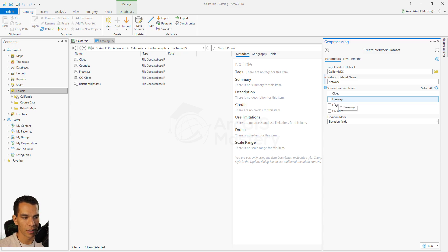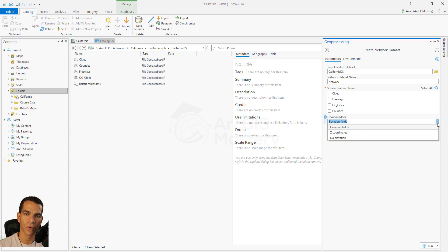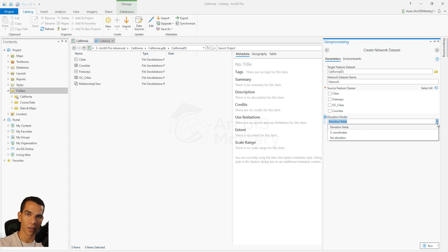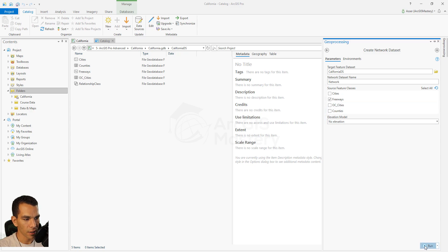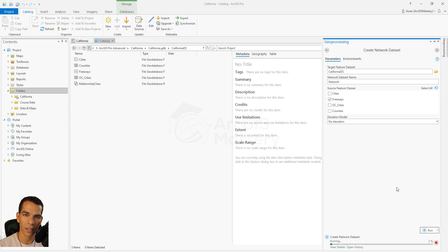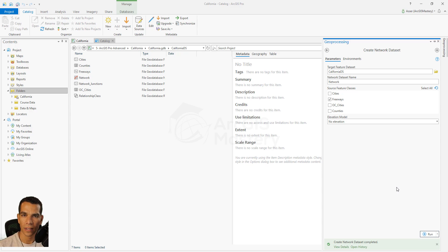We will choose the freeways layer. Then you choose the elevation model option — for example, if you have streets going up and down mountains, or tunnels, bridges, or even indoor network analysis like navigating floors of a 3D building, you can use elevation fields or Z fields. But since we have no 3D data here, we will choose No Elevation and click Run to create our network dataset. After it is created we will open its properties to define directions, endpoints, and other settings.